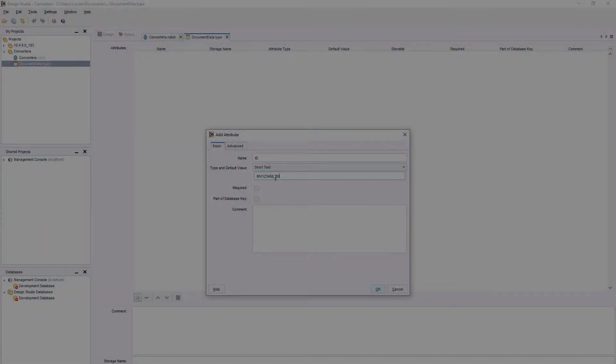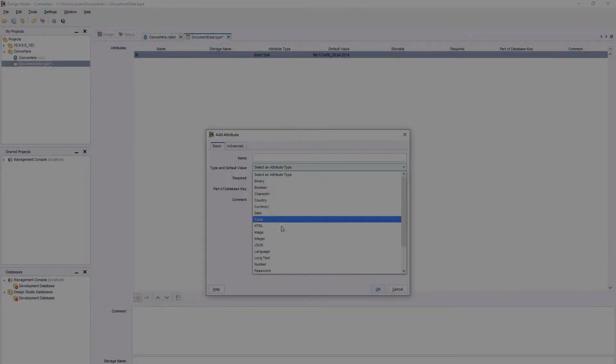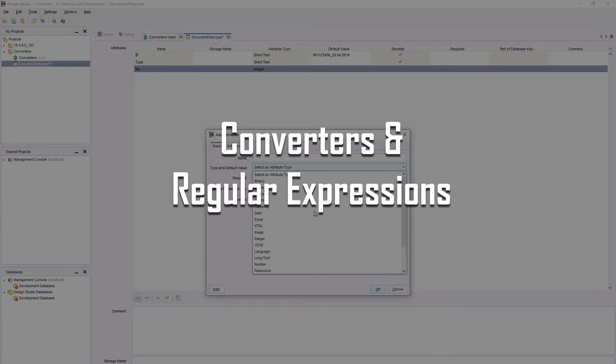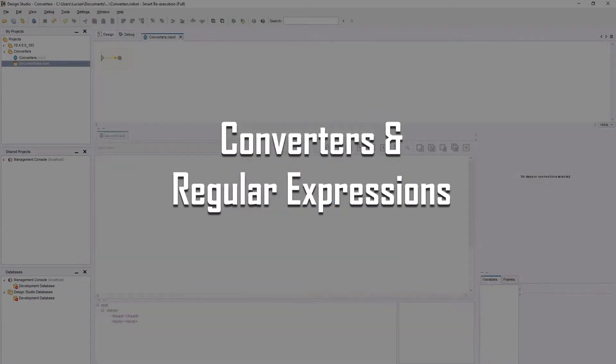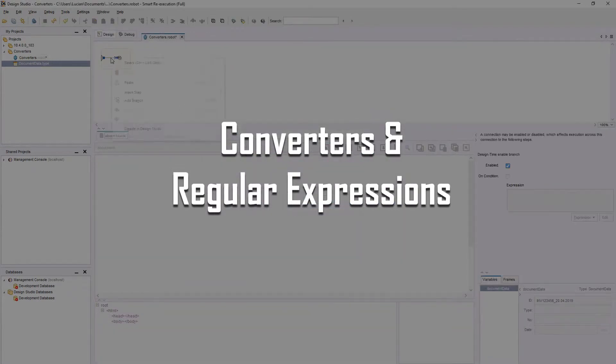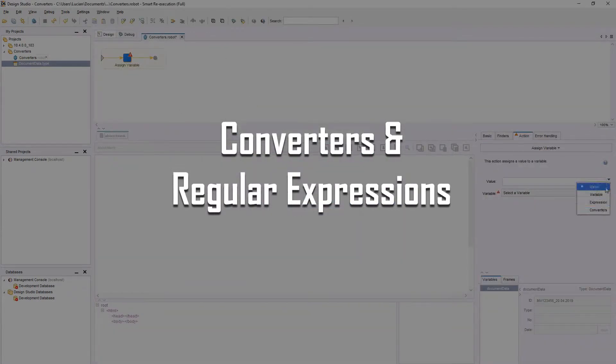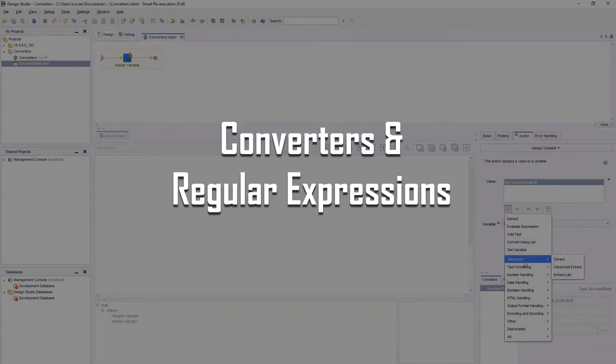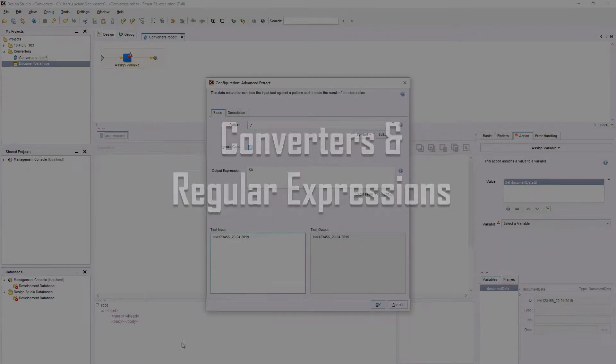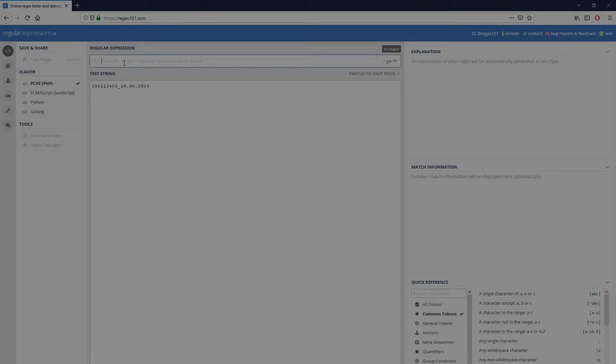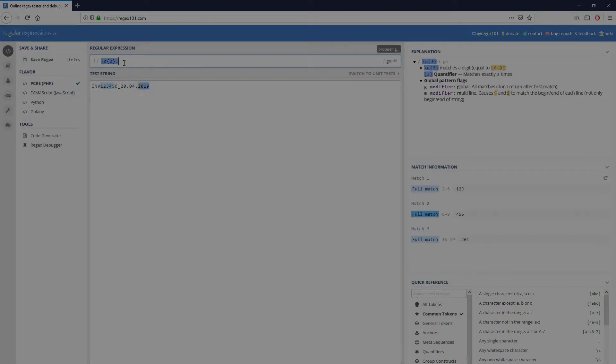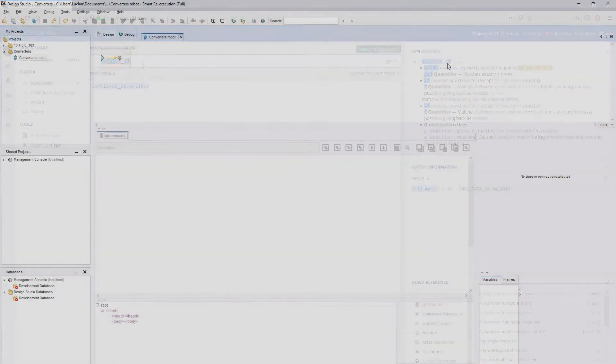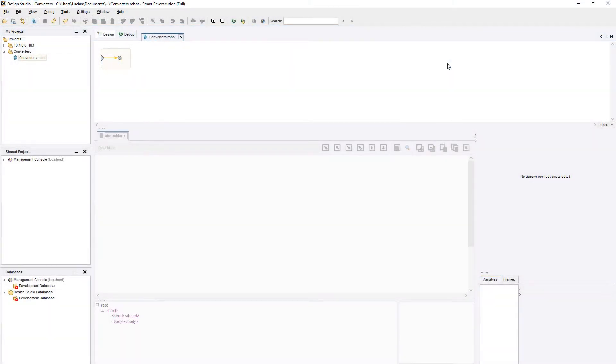Hello and welcome to this training series on COFAX RPA. This is RoboBear and in this episode we'll take a look at converters and regular expressions. Converters allow us to perform complex variable manipulations similar to expressions.